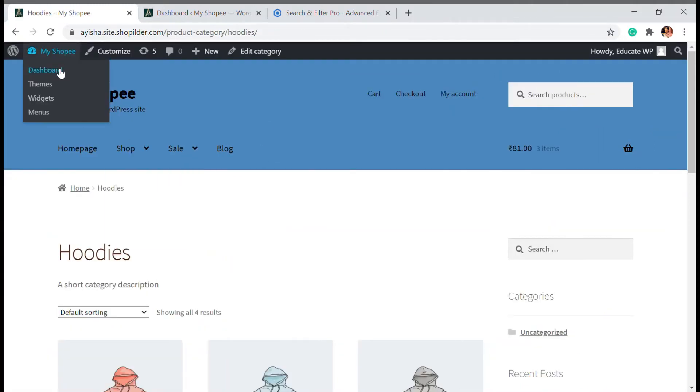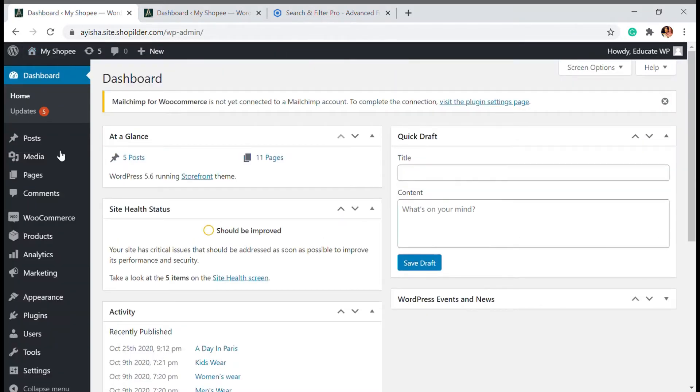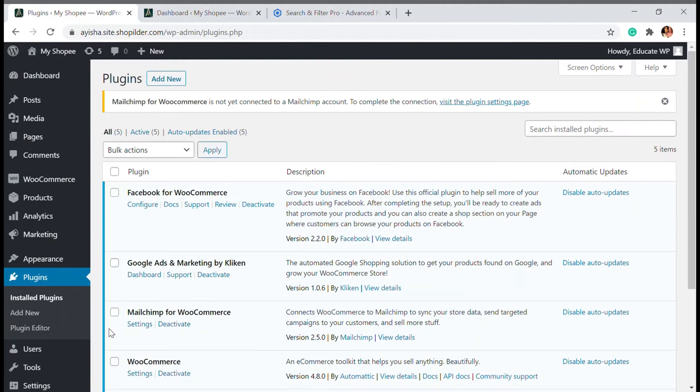If you are new to my YouTube channel please subscribe to HKWP as we come up with videos every week related to WooCommerce and WordPress to get your website performance on top. So let's get into dashboard and go to plugin and add new.